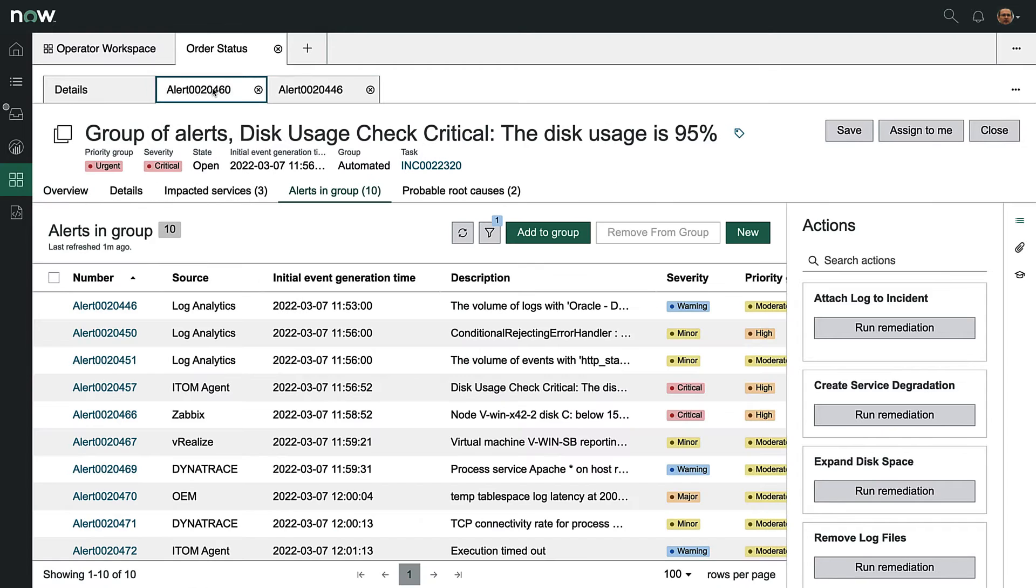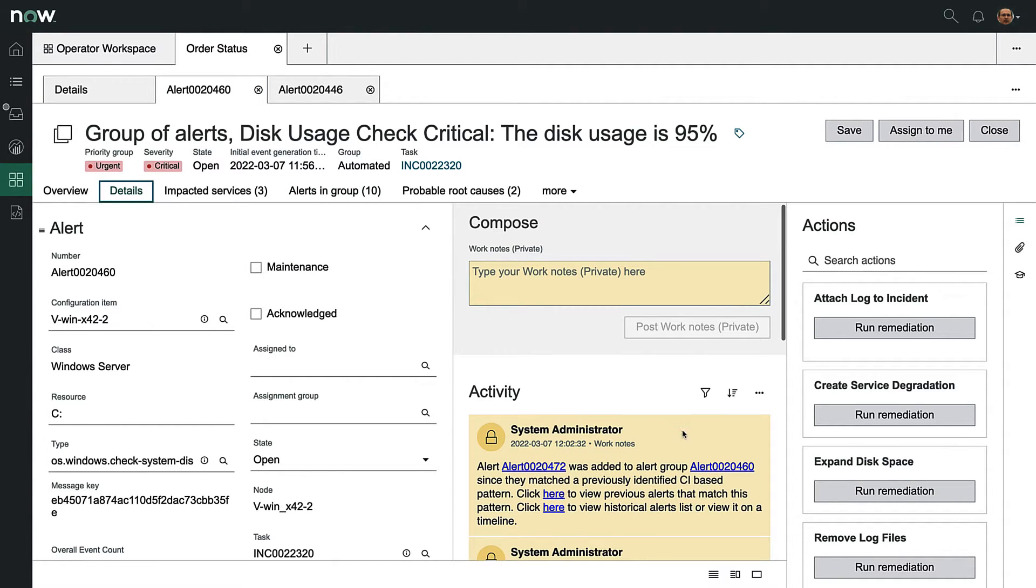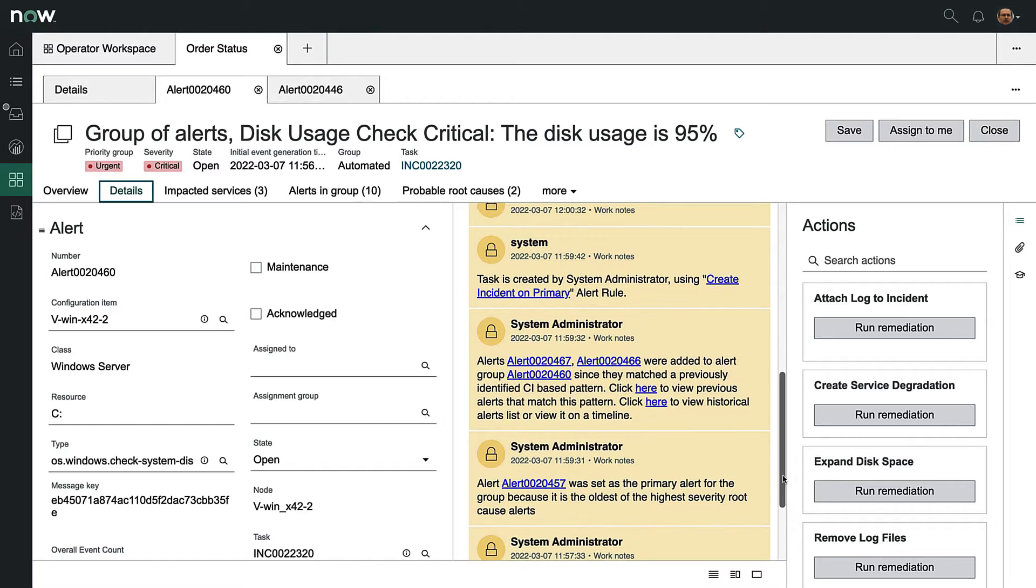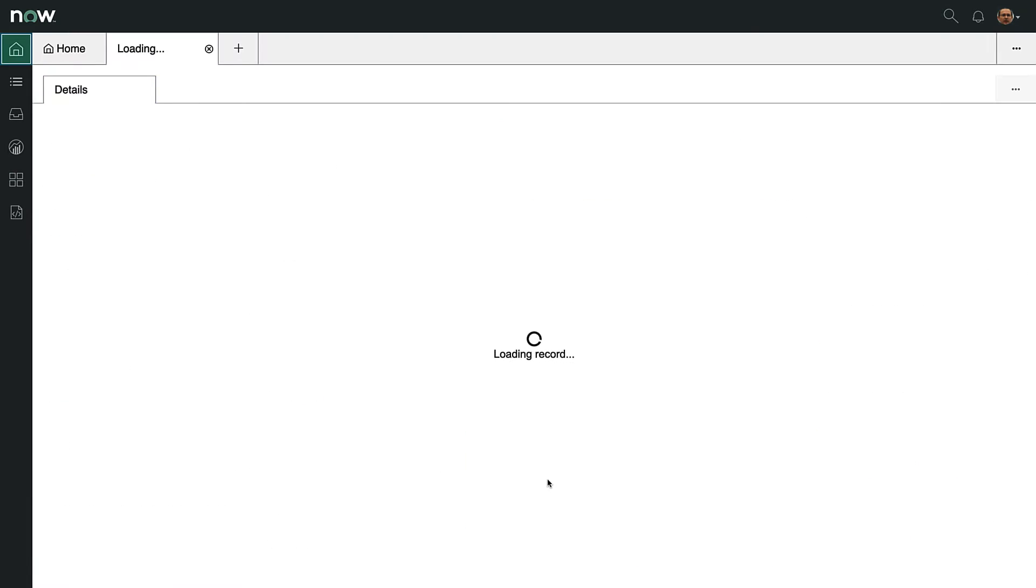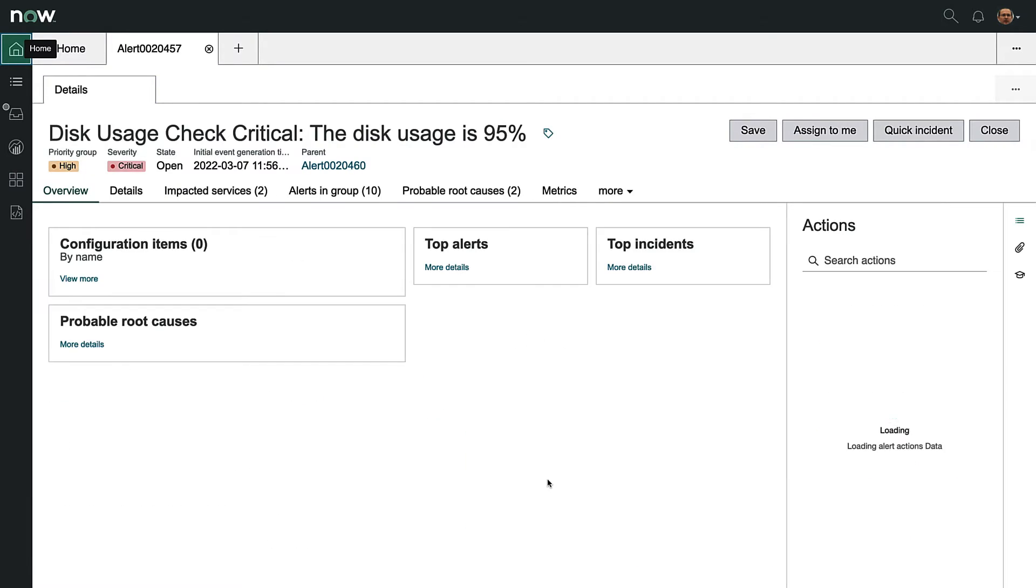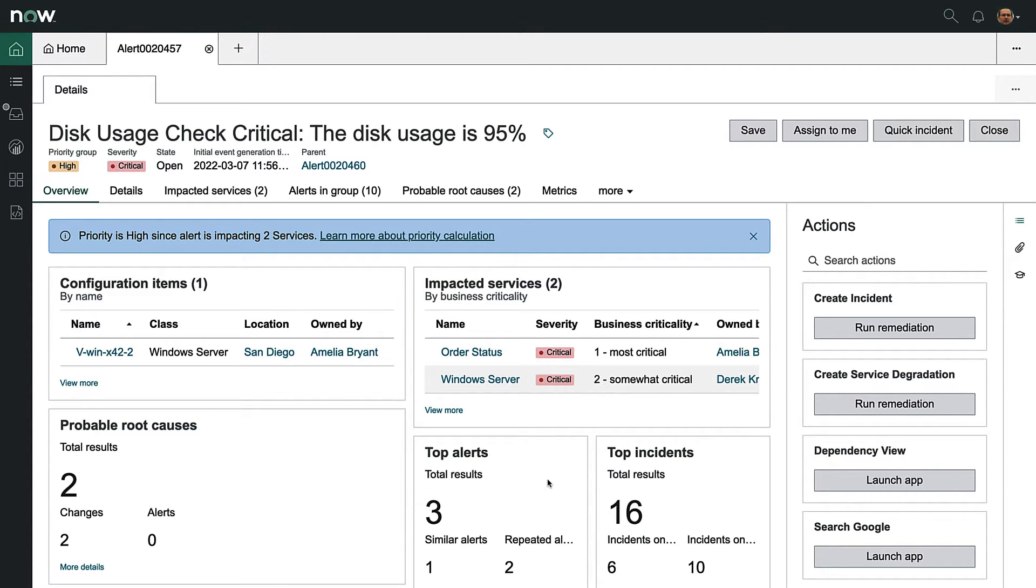Now we'll go back to the group alert and see if we can help Roberto determine root cause analysis. In the Details pane, we'll scroll down to find the primary alert in this group. It looks like we have a disk space issue on a Windows server, and you can see here the related CIs and criticality.